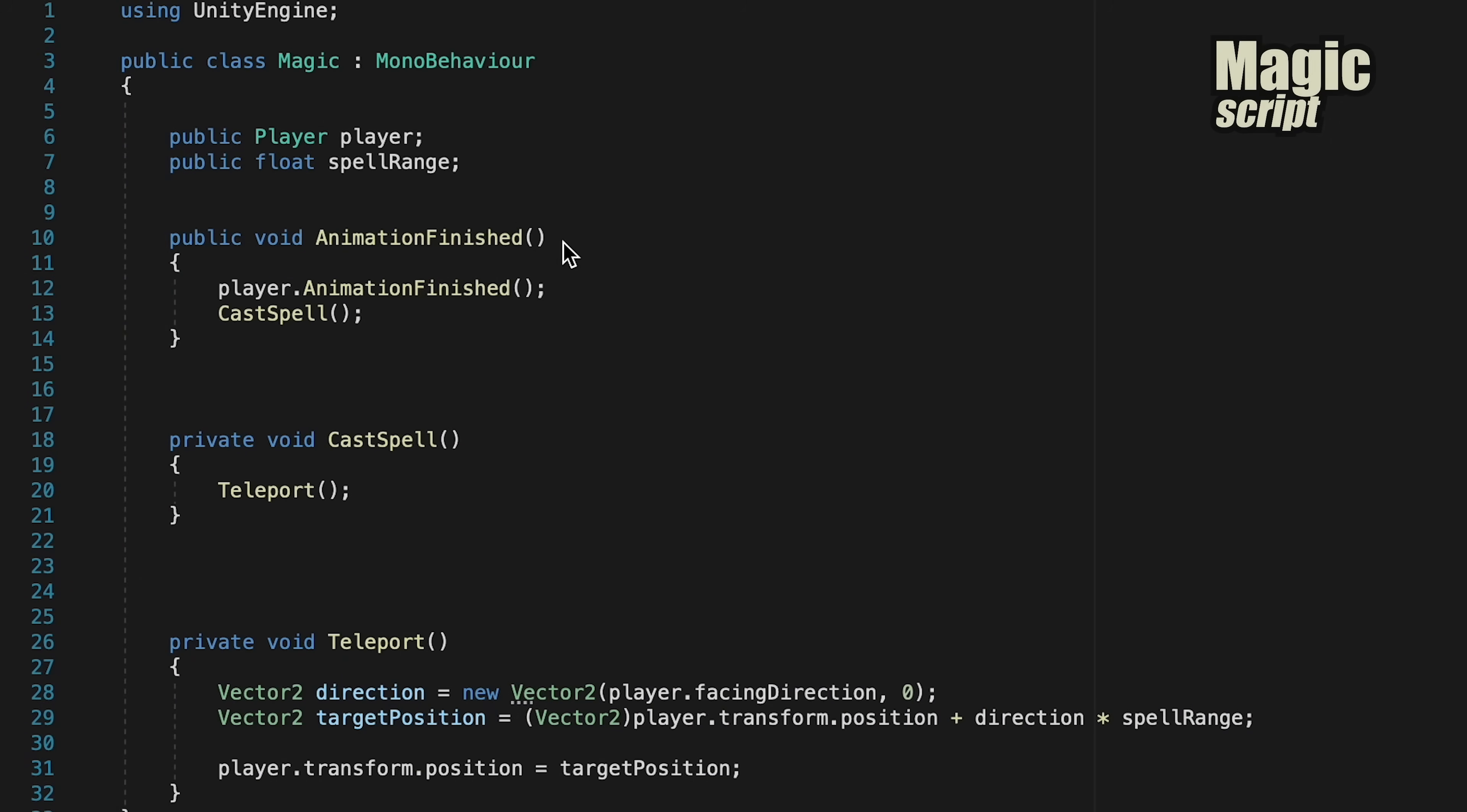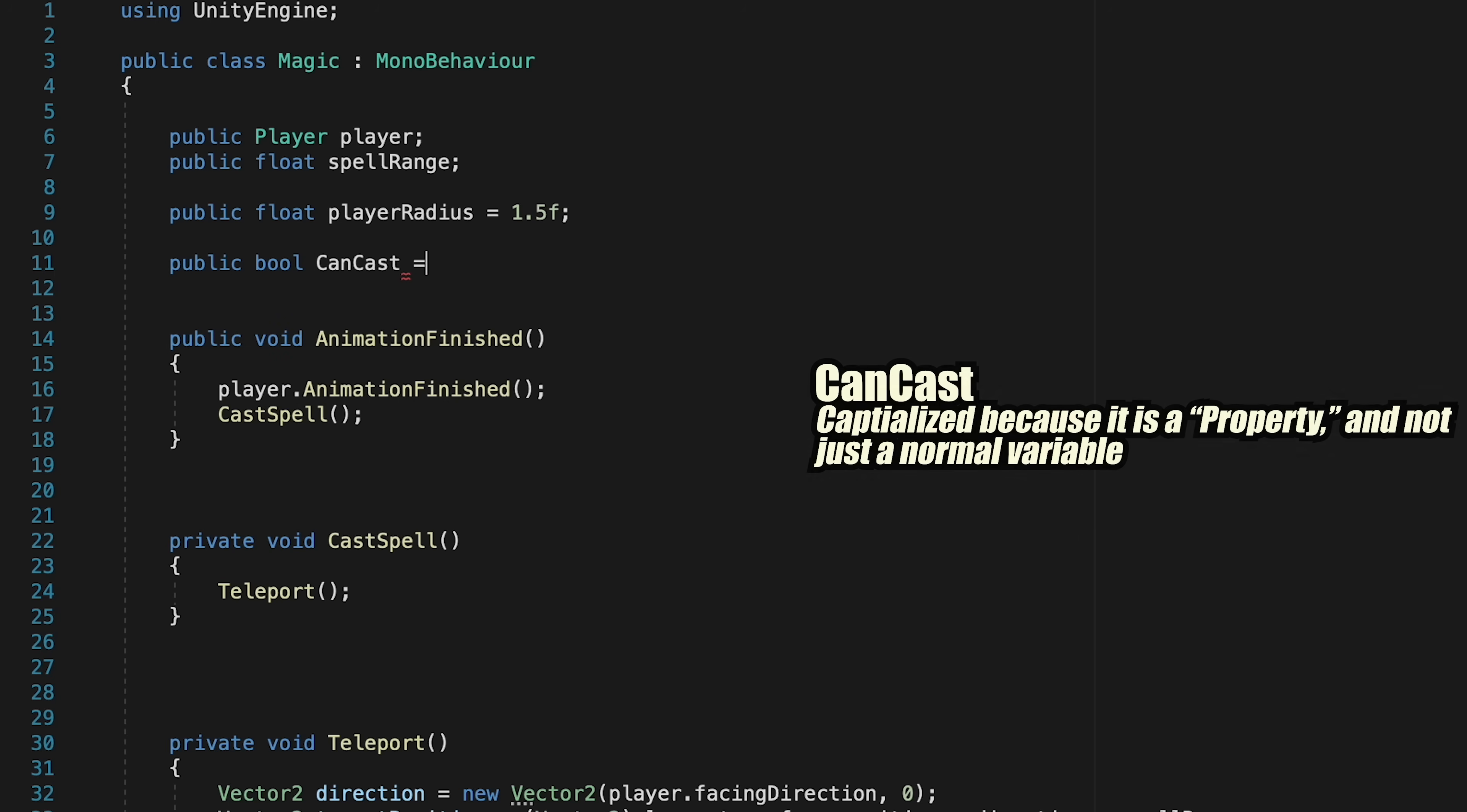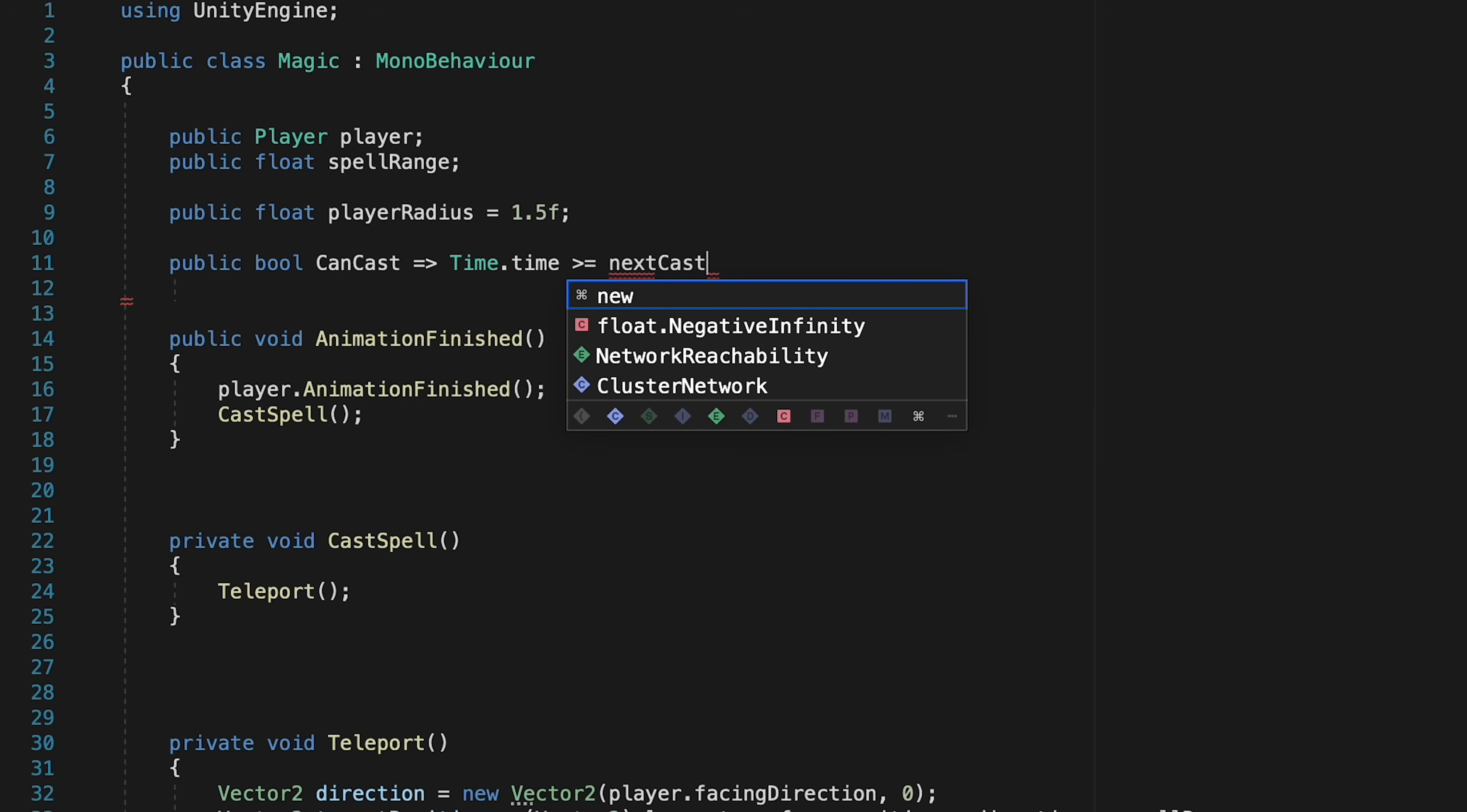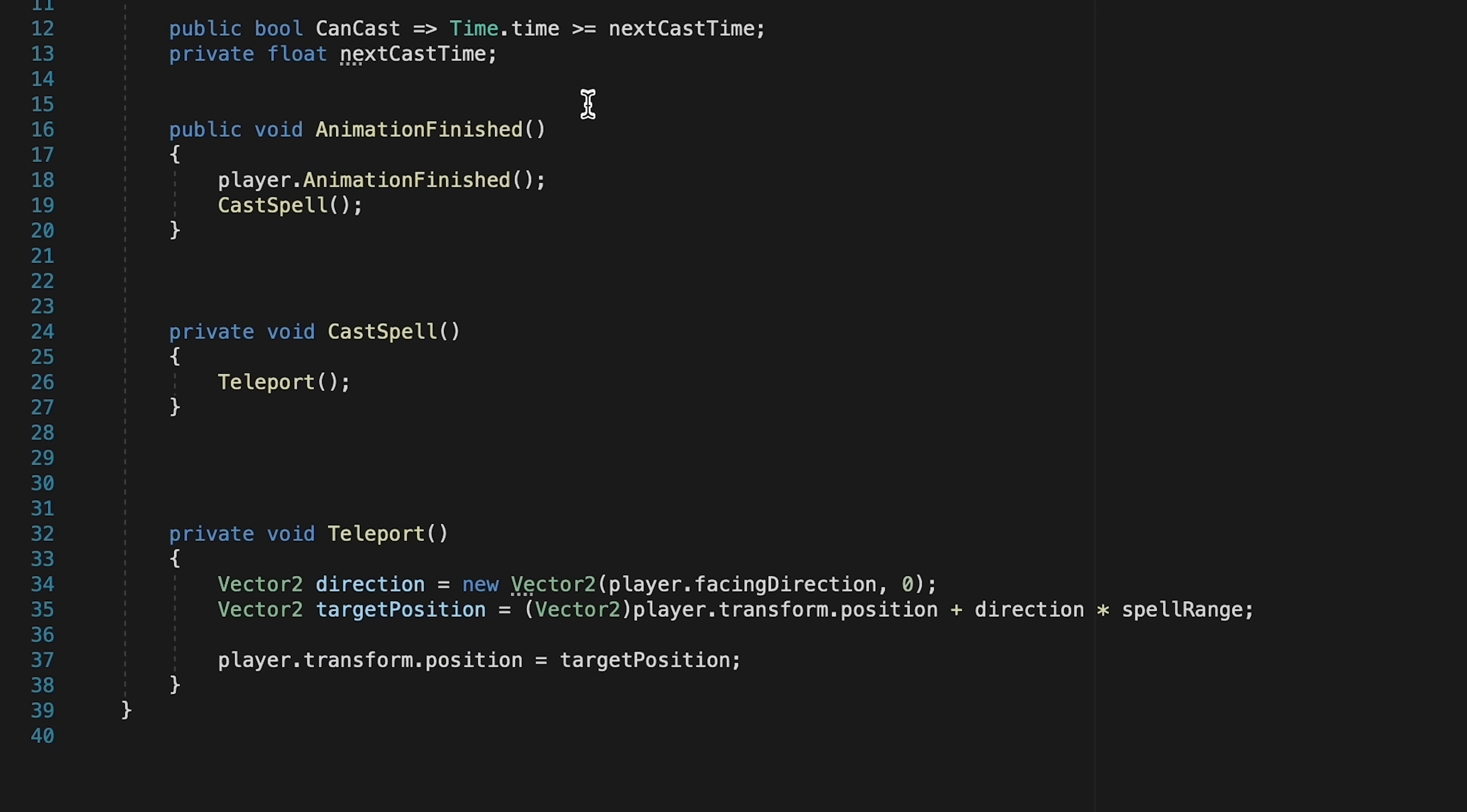So we're going to need a couple more parameters for our spell here. The first one is going to be a public float called player radius. Additionally, we want to add the cooldown information, so here we're going to make a public bool called can cast, and it's going to perform a little function, so anytime we call this, it's going to check to see if the current time, so time.time, is greater than or equal to our next cast time. Now for the moment, next cast time is just going to be a private float, and then we're also going to need a public float for however long our spell cooldown is. All right, let's put this into action.